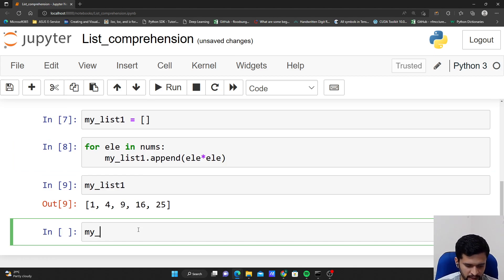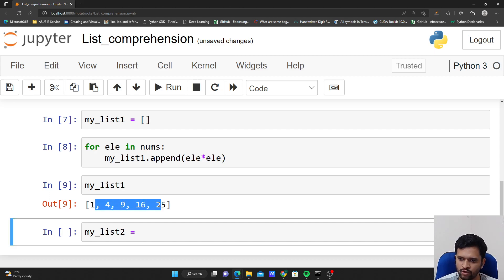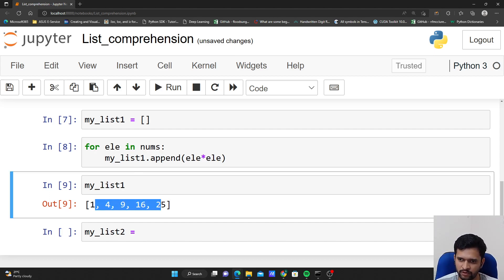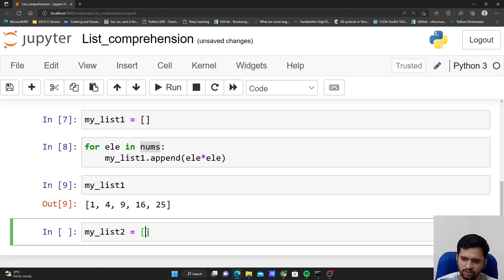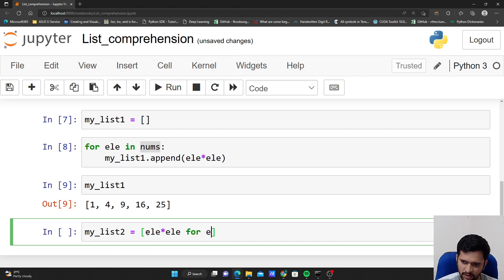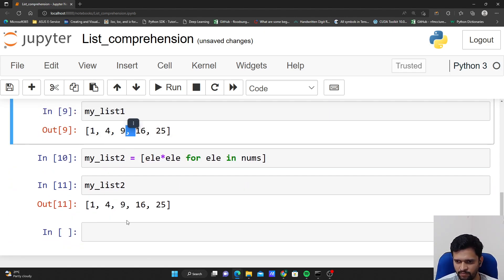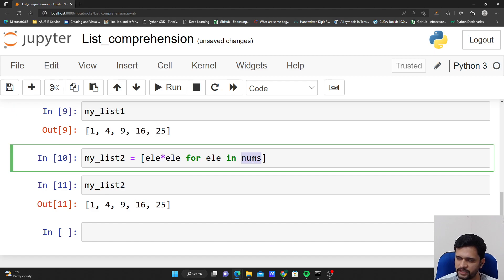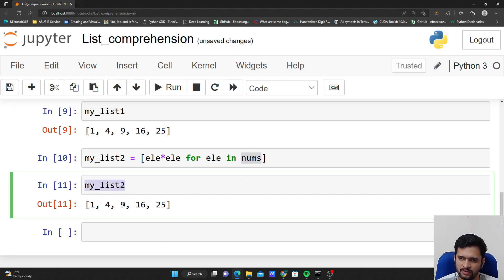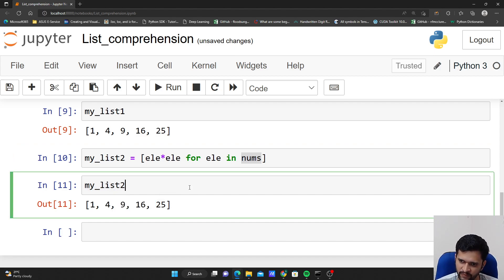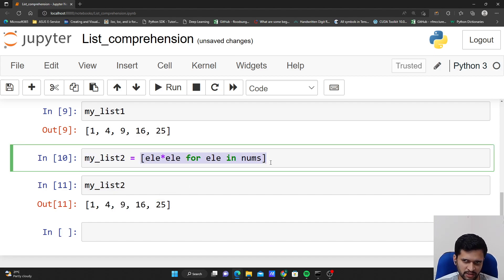In the same way, we can create another list squaring each element from nums using list comprehension. I write: [element * element for element in nums]. If I check my_list_two, the output is the same — all elements of the nums list are squared. But my_list_two is created with the help of list comprehension.